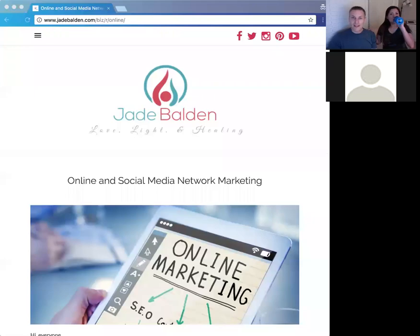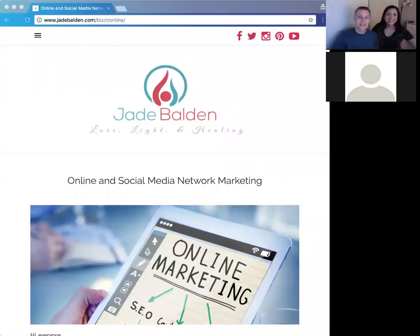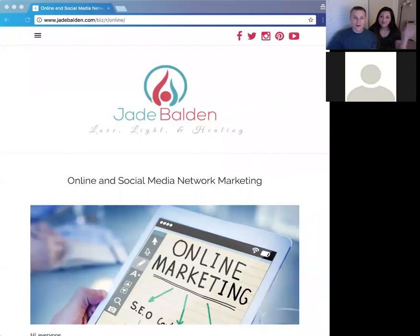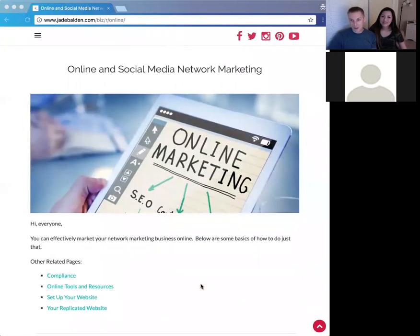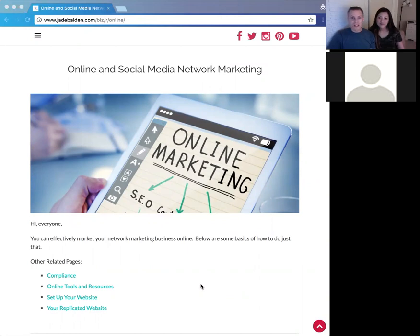Hello everybody and welcome to this evening's online business training video. Tonight we're going to talk about online and social media network marketing — how to use social media and other online tools to build your network marketing business. Jade and I are going to share as we go.